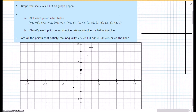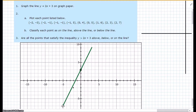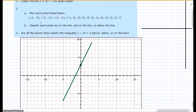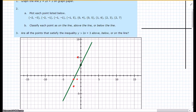So I'm going to draw the line on here. Now it says plot each point listed below. Let's use red. Negative 2, negative 3 — that's below the line. Negative 2, negative 1 — that's on the line. Negative 1, negative 1 — that's below the line. Negative 1, 5 — that's above the line. 0, 4 and 0, 5 — those are above the line. 1, 6 — above. 2, 3 — below. And 2, 7 — that is on the line. So I have 2 on the line, 4 above, and 3 below.